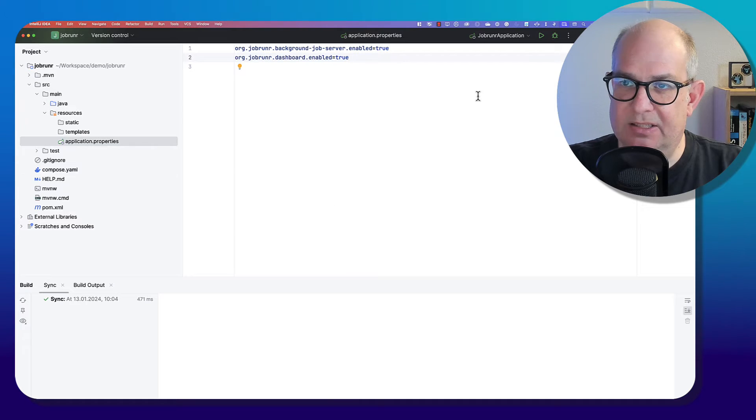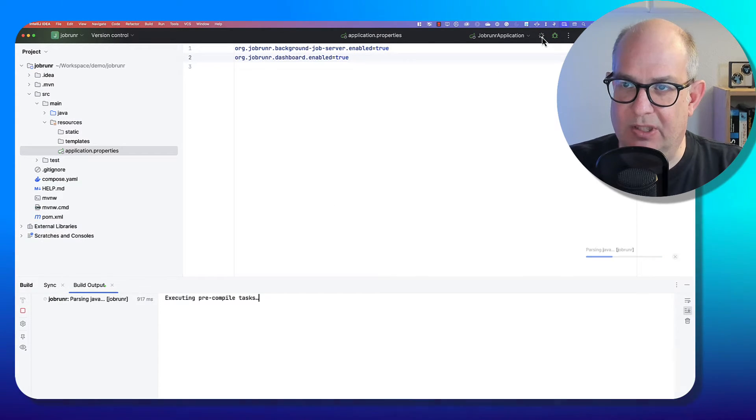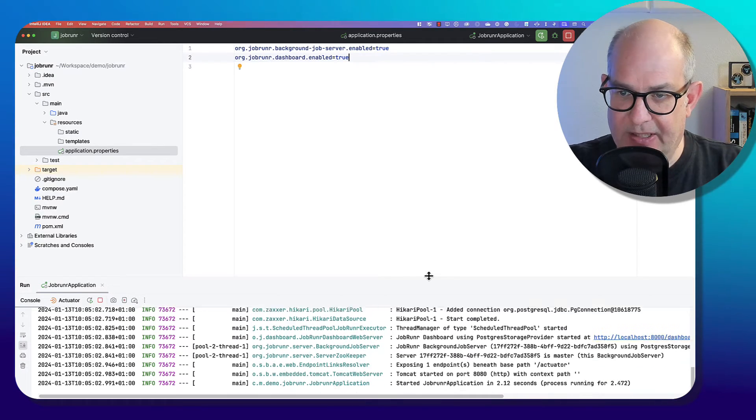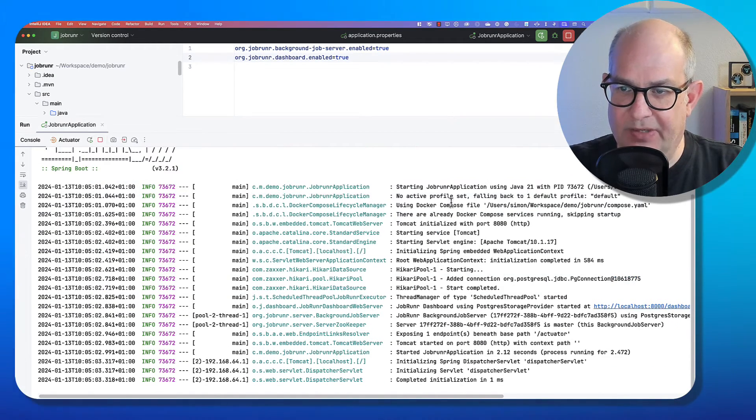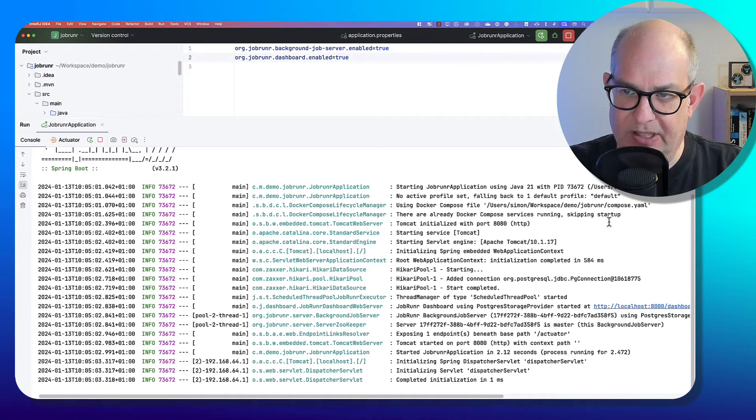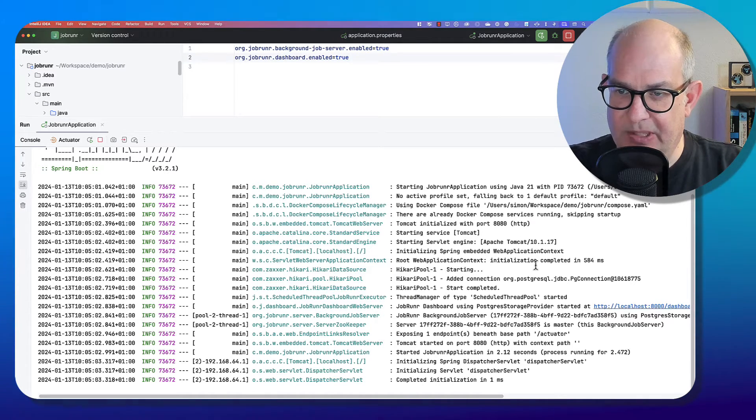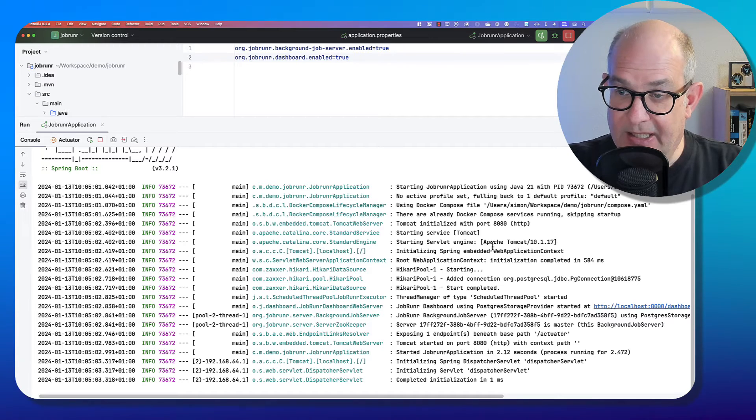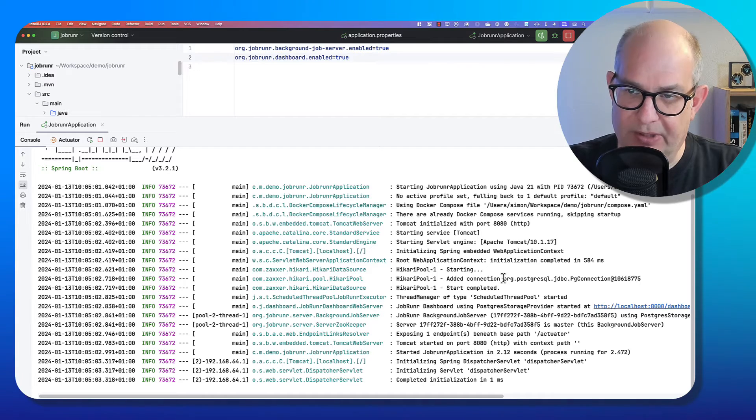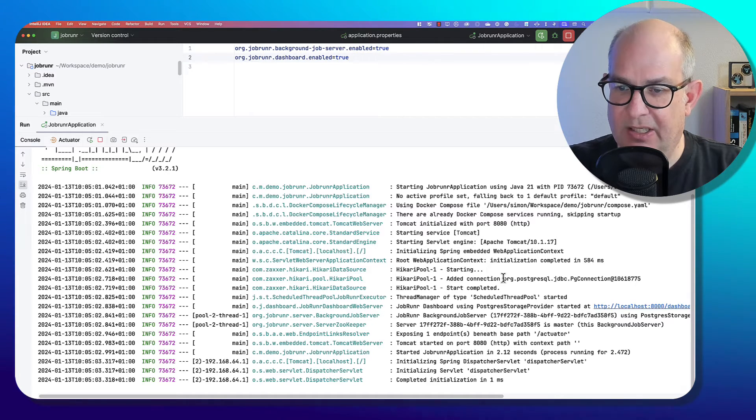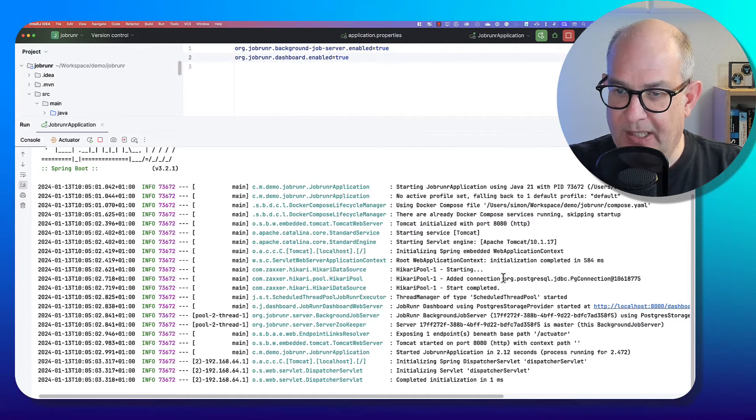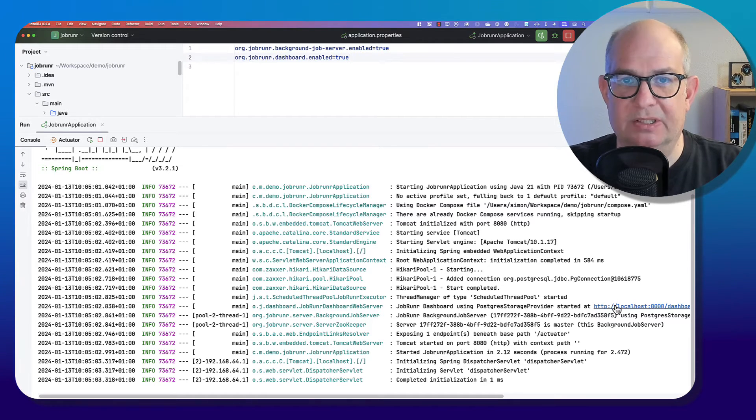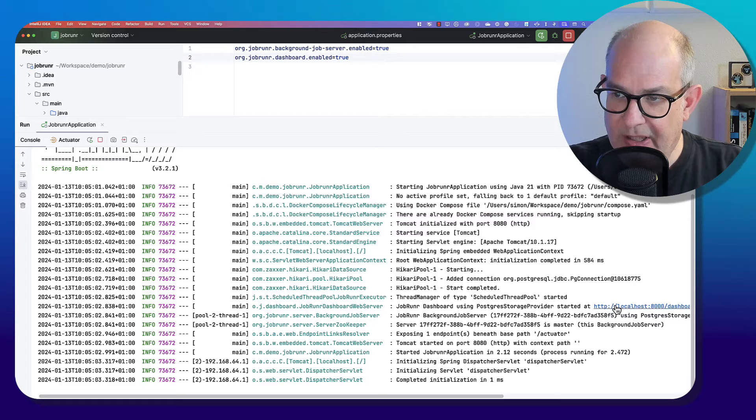Let's try if this works. So I just run the JobRunner application. And now we can have a look at the log file. We have Docker Compose service because I already did that before the Postgres database is already running. And then we see here that JobRunner is starting the dashboard. By the way, JobRunner also created the database structure.